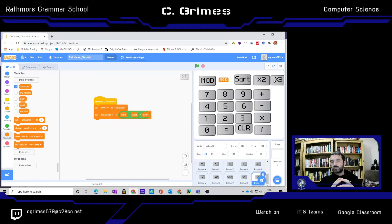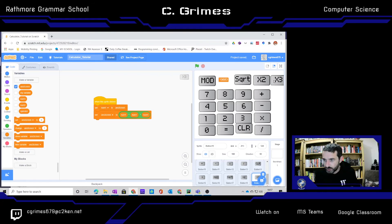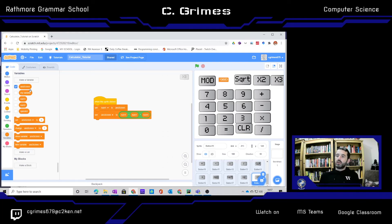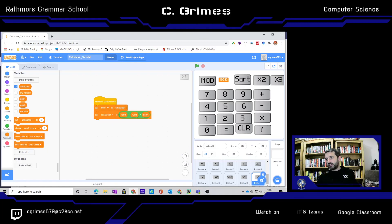That is the penultimate tutorial on how to get a grade A in your calculator. In the next lesson, we will look at using a dictionary to store numbers in memory so we can recall them. Watch the video, pause it as you need, and try to get the scientific features added to your calculator. I will post again next week.